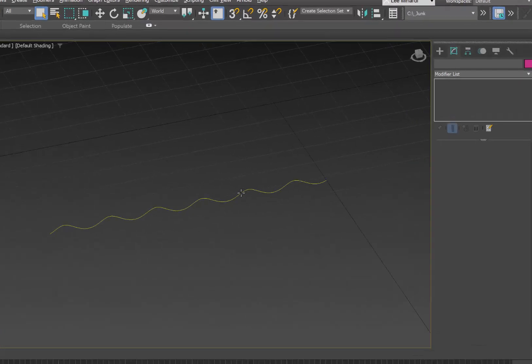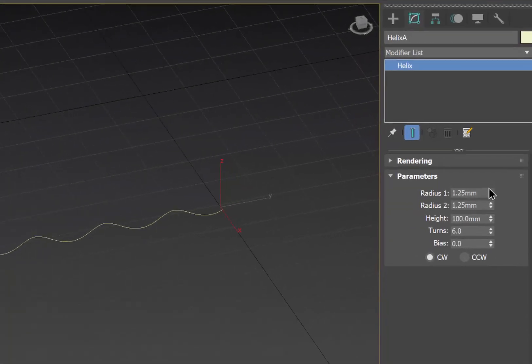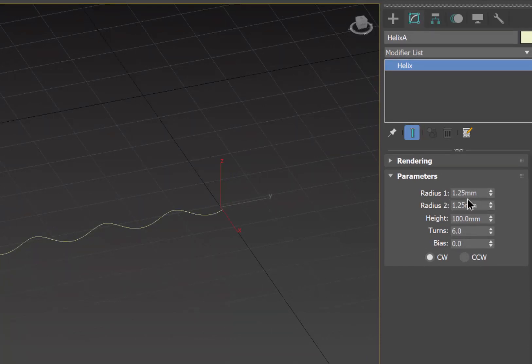So here we have the helix. We can see that it has two radii both of the same magnitude, 1.25 millimeters, a height of 100 millimeters, and six turns going in a clockwise direction.